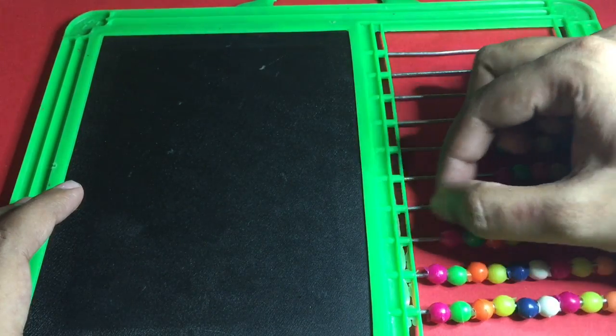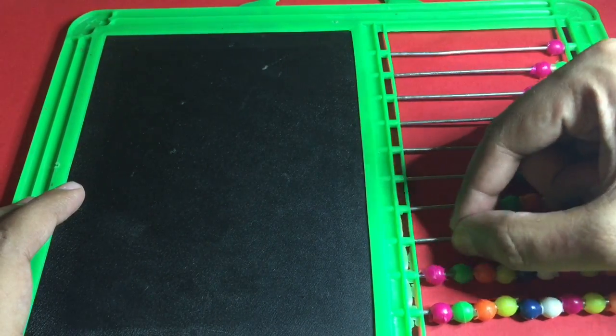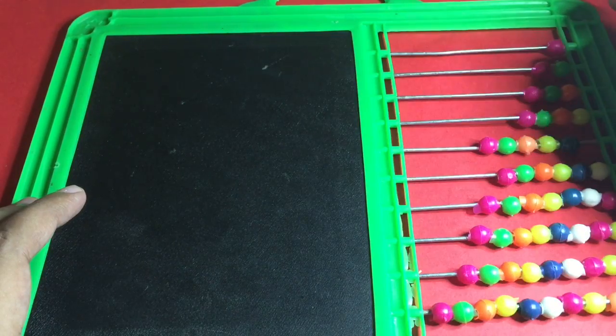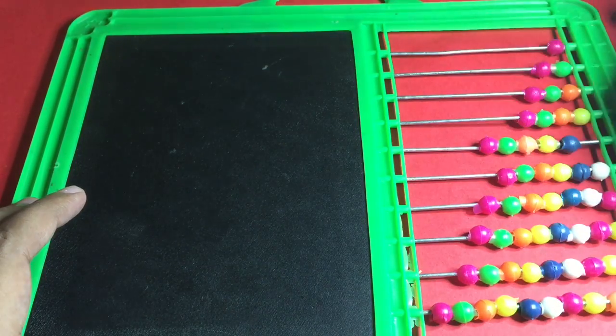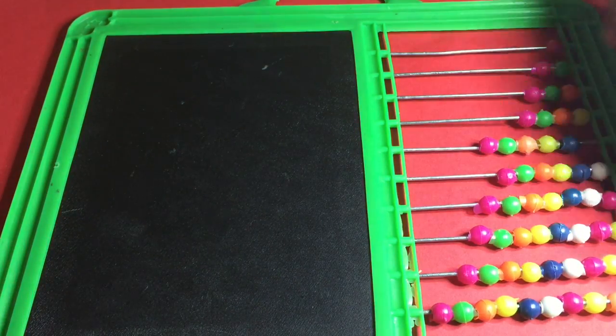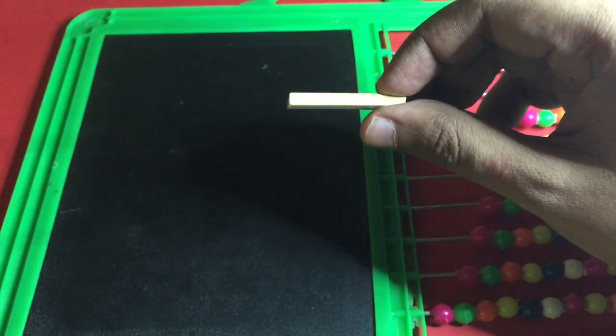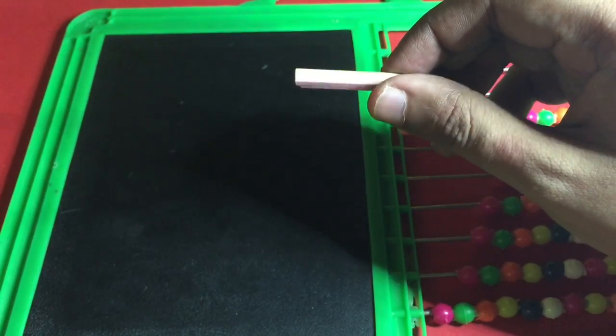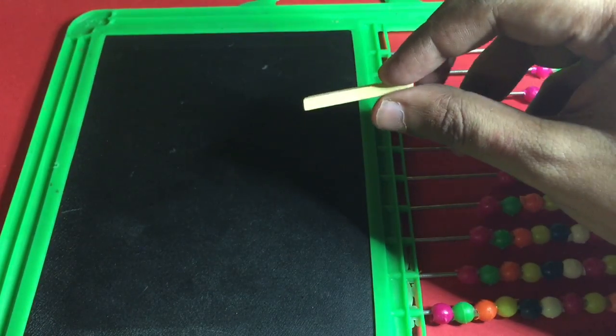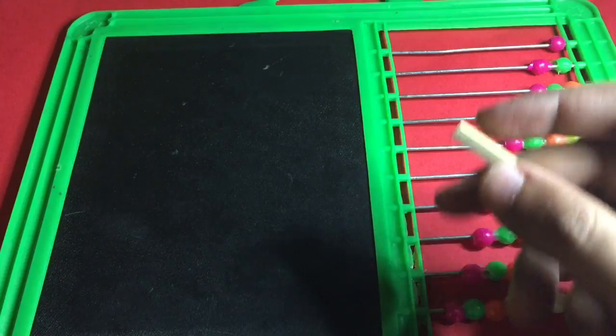...an abacus. On this one you also get an abacus. Remember the slate pencil that I showed you? This is what they use on these slates.